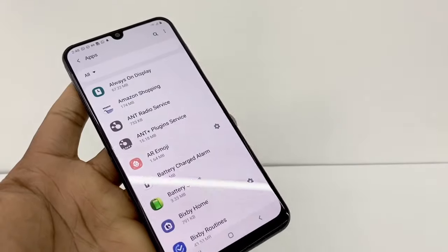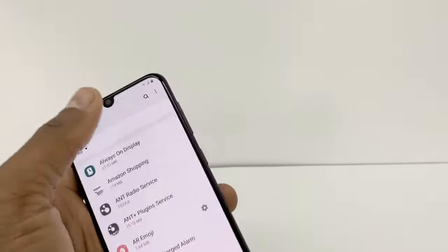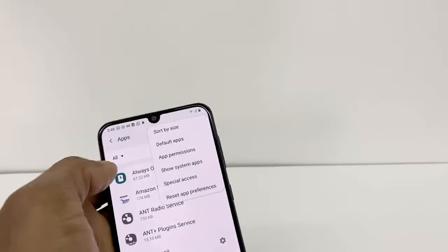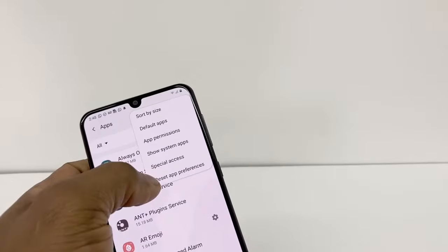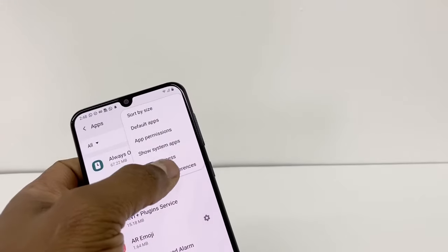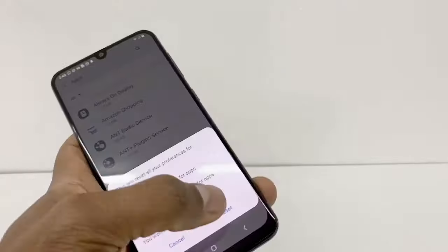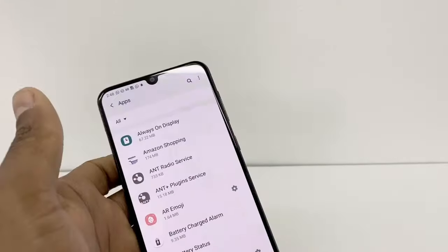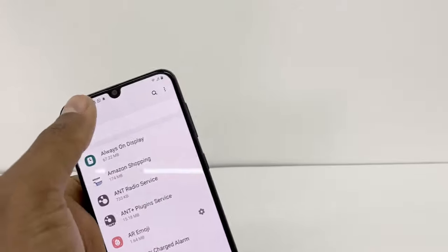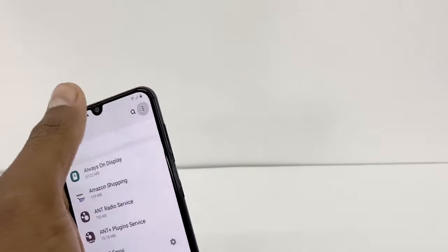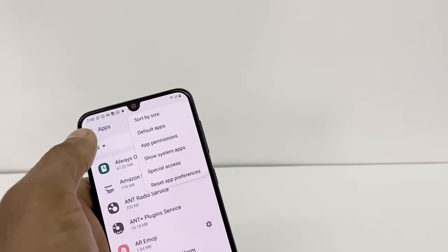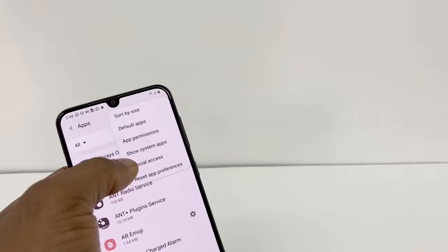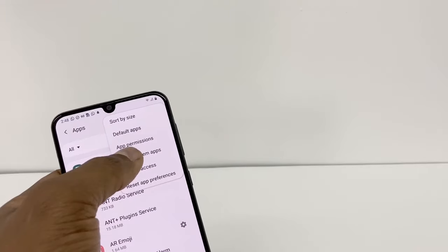Press those three dots at the top and select Reset App Preferences, then reset. Go to those three dots one more time and press Show System Apps.